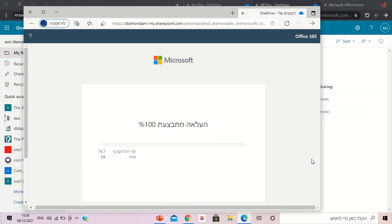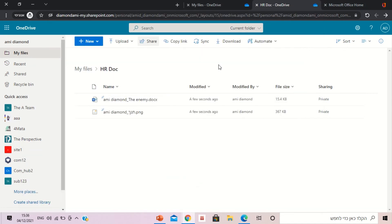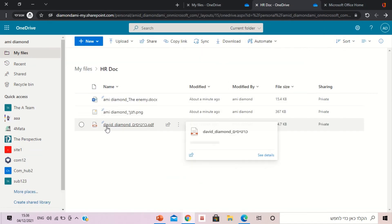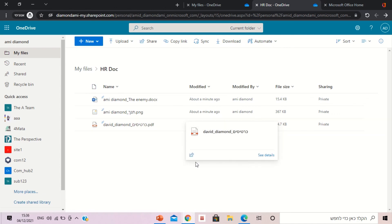I upload it and actually if we go back you will see, I will refresh, that this file has David Diamond as a prefix and the name of the file.